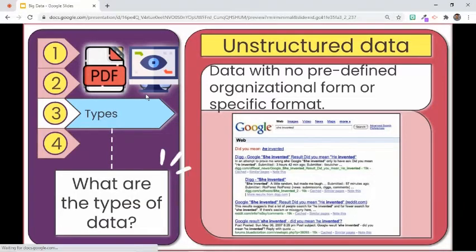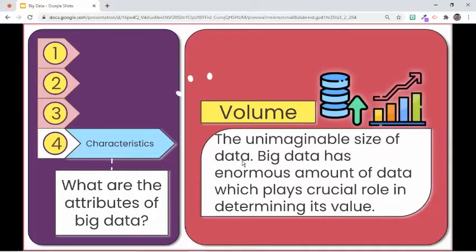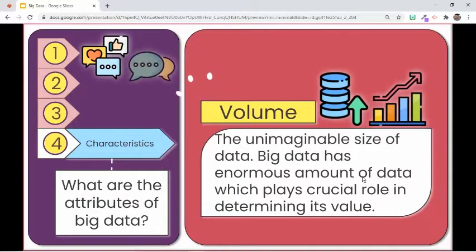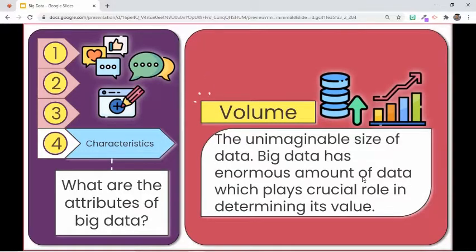Now let us highlight the distinct characteristics of big data. The first attribute is volume, which relates to the size of the data. The reason it is called big data is because of its enormous size. Consider the number of times the React button is clicked on social media sites, the number of messages generated on instant messaging apps, and the number of posts on blogging sites. Developers record these unimaginable amounts of data using big data technologies.